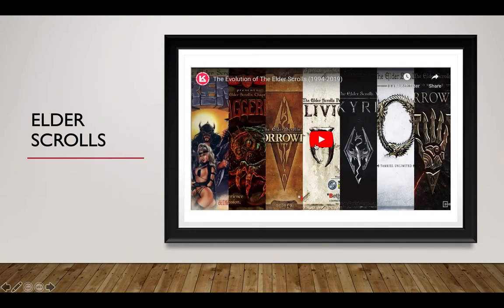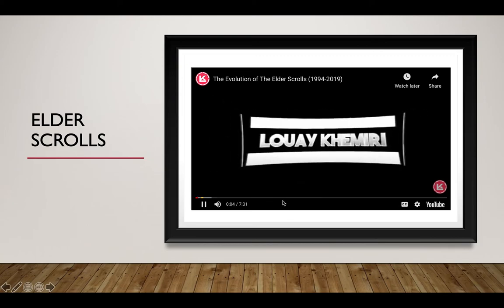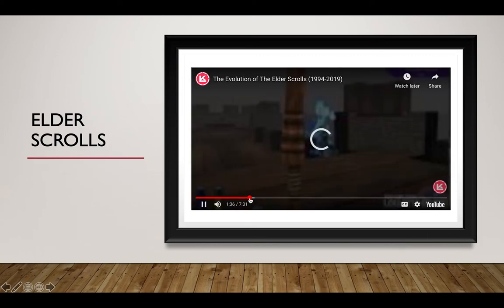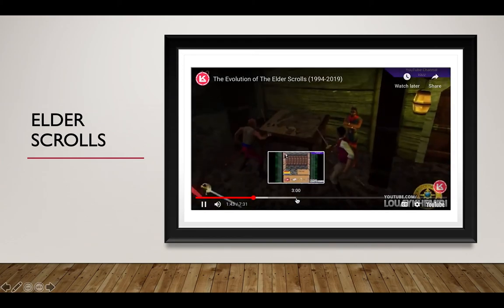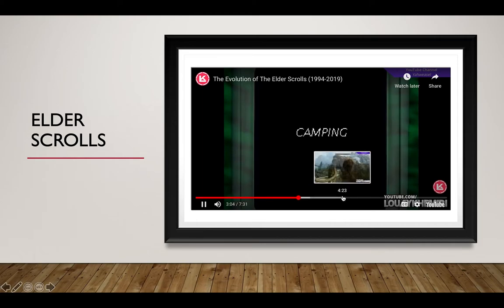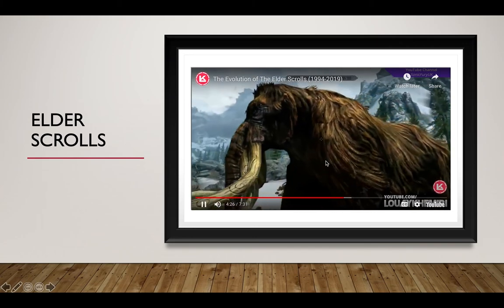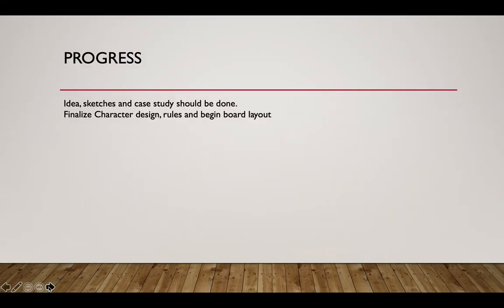And then lastly the big franchise. You can see the evolution of gaming in the PowerPoint. So hey guys — where should we be? We should be in the idea sketches and case study stage.